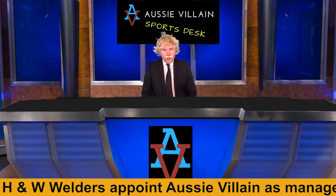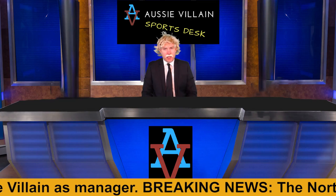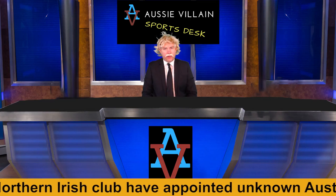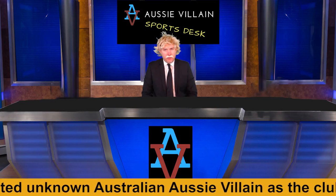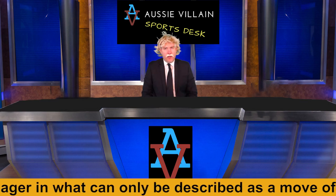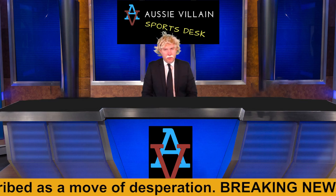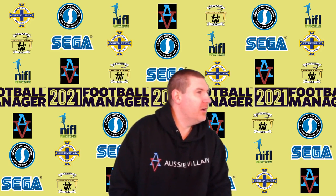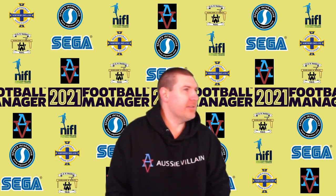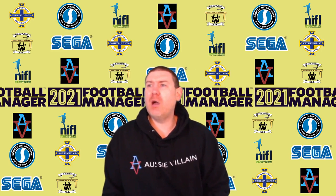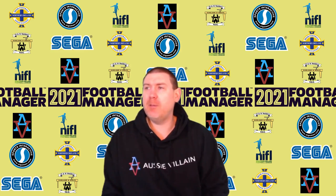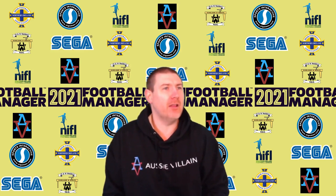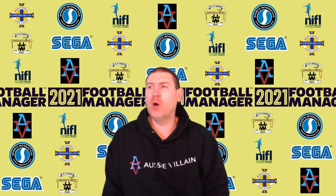We have breaking news this evening out of Northern Ireland where H&W Welders have appointed unknown overweight Australian Aussie Villain as the club's new manager. Now Villain is about to address the press, so let's cross live now to Belfast and see what he has to say. What do you mean it's a titanic task? I don't get it, why is that funny? I don't get the sense of humor here.